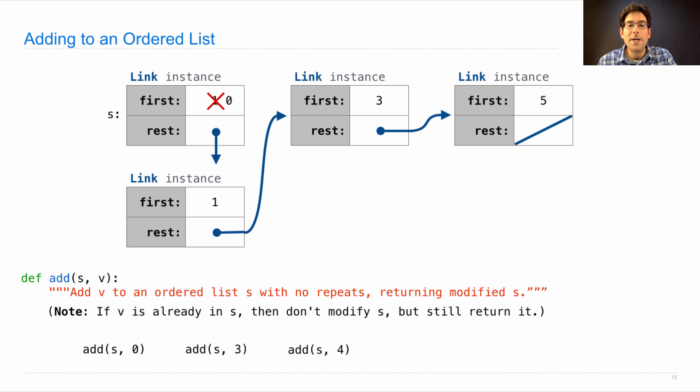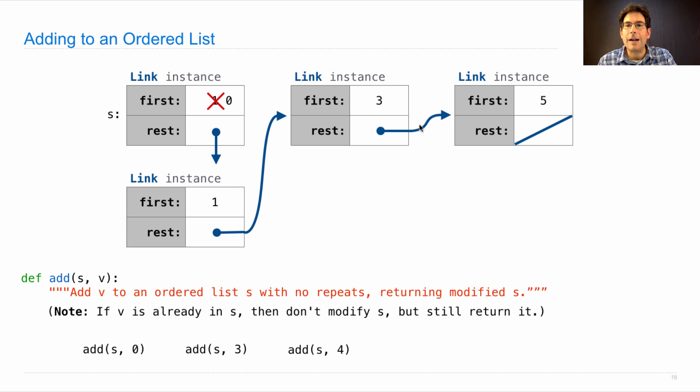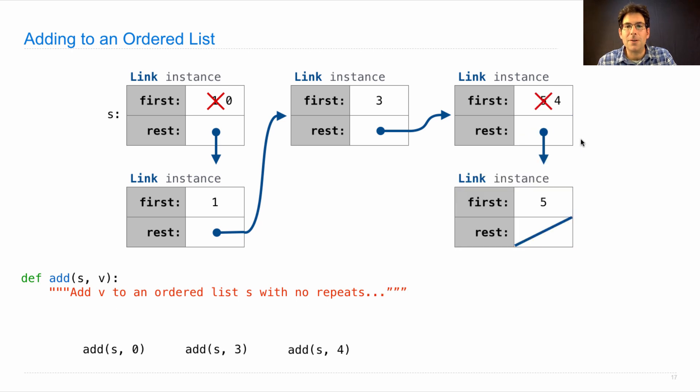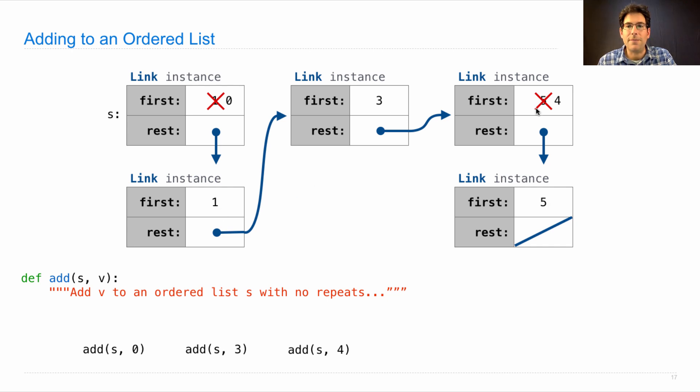And what if we add four? Well, we look along here until we figure out where four would go between three and five. So that means we can change the five to a four, add a new link instance for the five, and now we have zero, one, three, four, five.